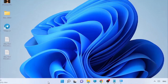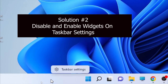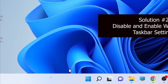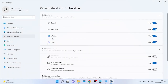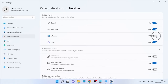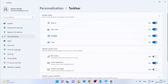Right-click on the taskbar and select Taskbar Settings. After you open the Taskbar Settings, find the Widgets option here and turn it off, then turn it back on. After that, check whether your widgets are working by clicking on them.